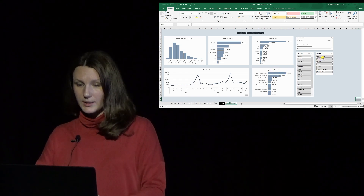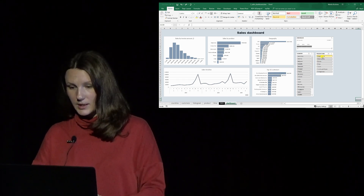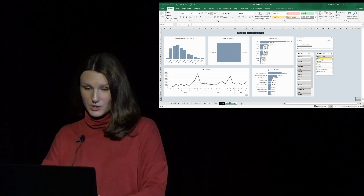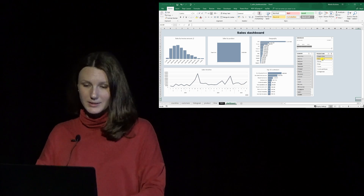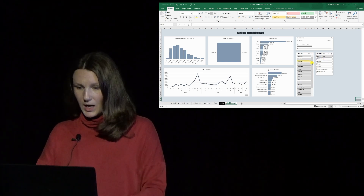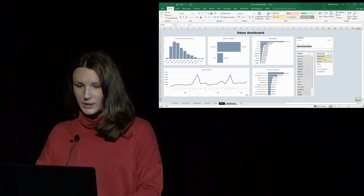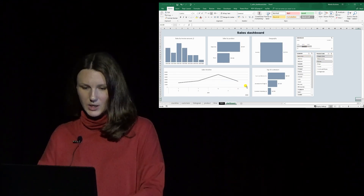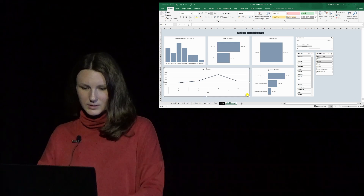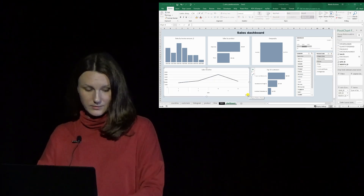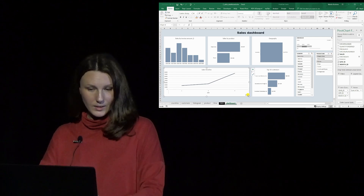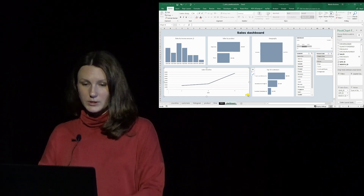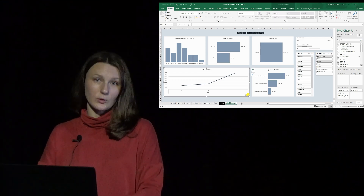I also have slicers in here. If, for example, I choose only classic cars, all the graphs change automatically — that's why they're called interactive dashboards. I can choose several product lines to display, or I can choose a single country, play with the time scale, or even choose to display the time scale graph differently. These interactive dashboards are extremely convenient for analyzing and presenting your data.